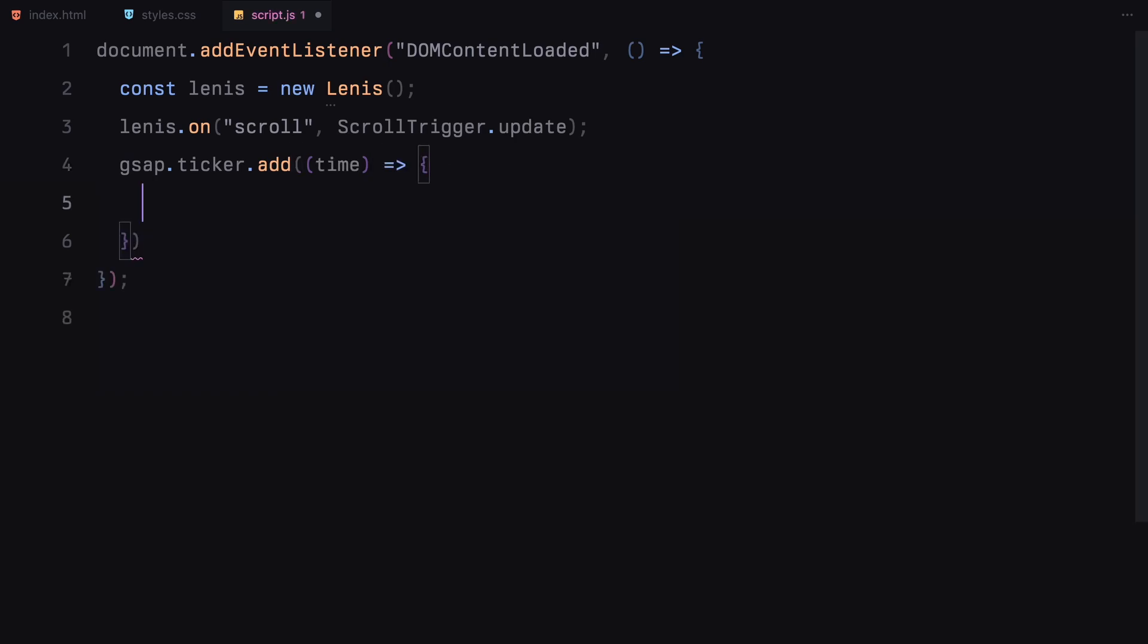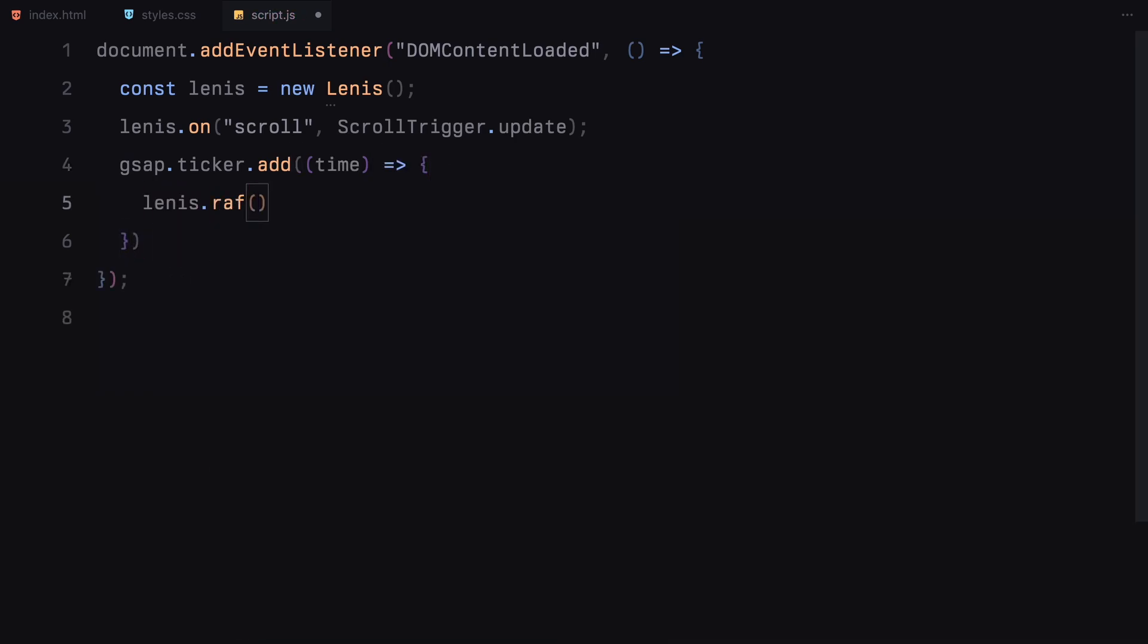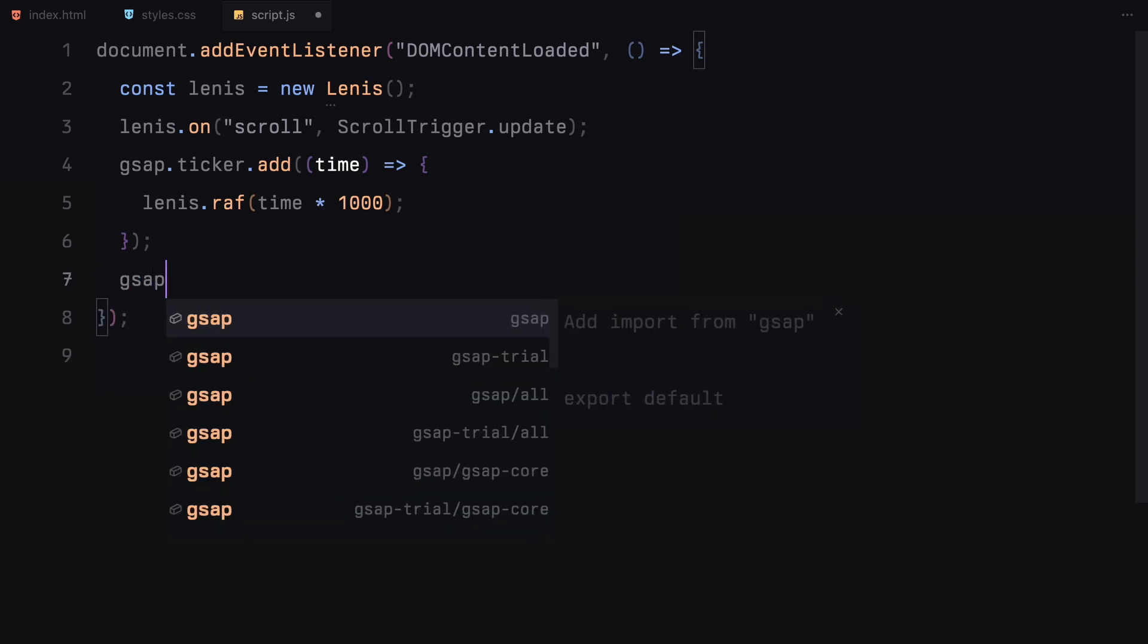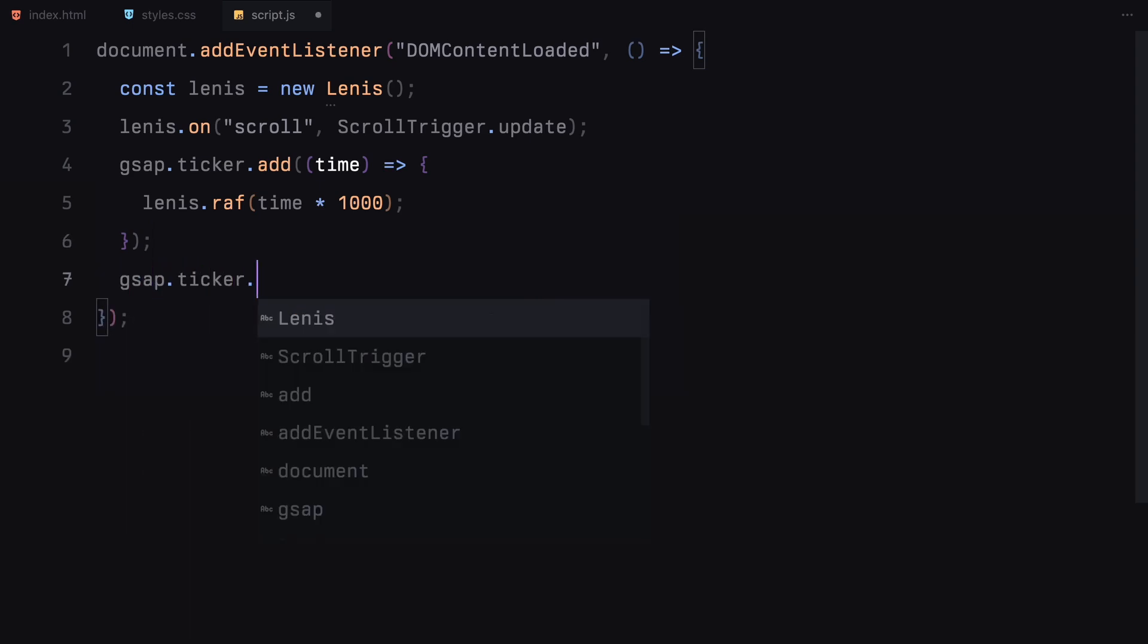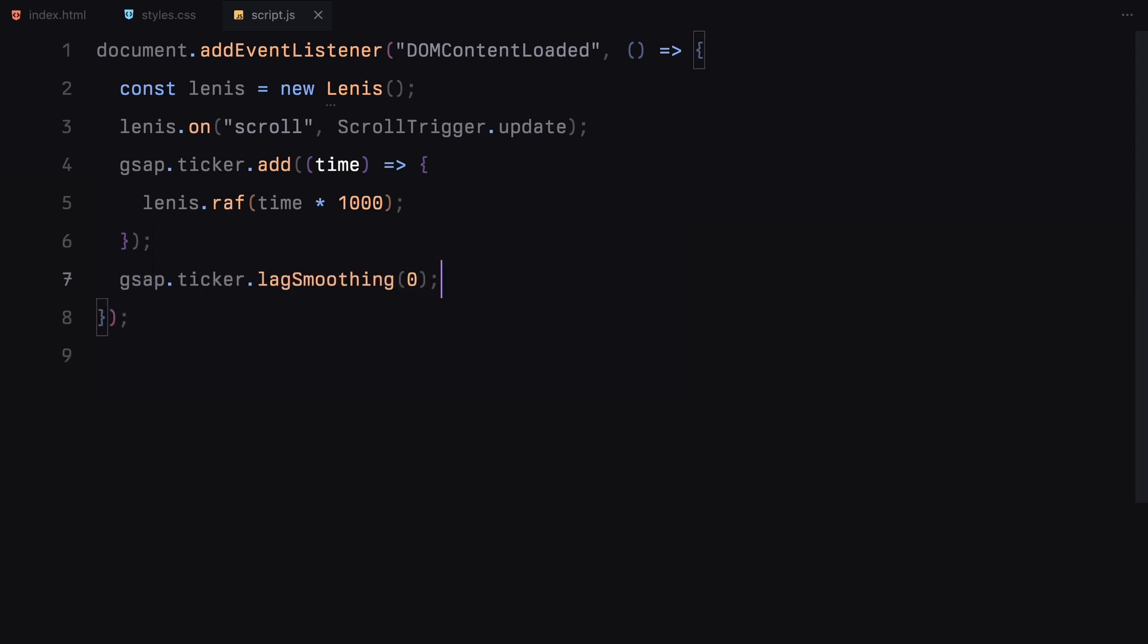We attach an event listener to the scroll event so that every time you scroll, Lenis triggers an update for ScrollTrigger. Next, we add a custom animation frame request using GSAP ticker. It allows Lenis to update its animations at the right time giving us that smooth scroll effect.